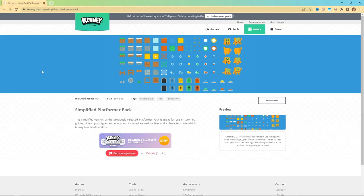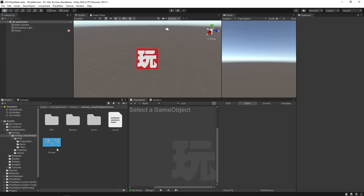First things first, all the assets I'm gonna be using are available for download at kenney.nl. Kenney is a site where you can get free art assets. These are found in the 2D section, or you can just enter the URL assets/simplified-platformer-pack. We'll put a link in the description. You can come over here, hit download, it'll give you an archive, and then you can throw that in a folder in your Unity project.